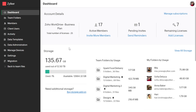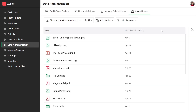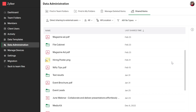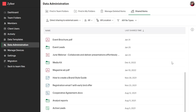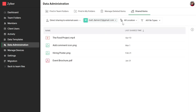Now let's look at how admins can manage shared items across team folders and My Folders from the admin console. From the admin console's data administration tab, you can view a list of all shared items. You can narrow the search further by selecting a specific mode of sharing, user, folder location, and even file type.